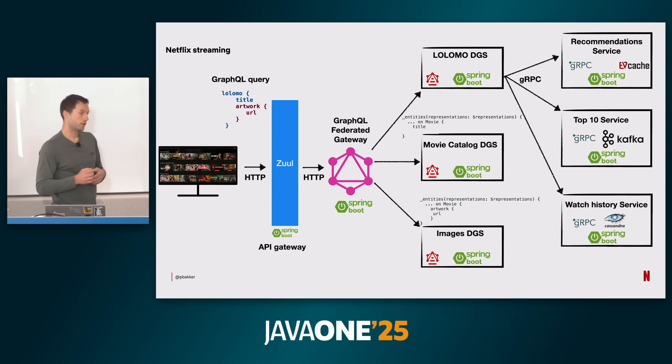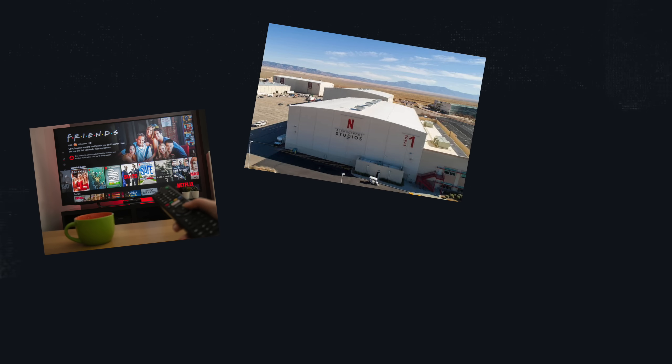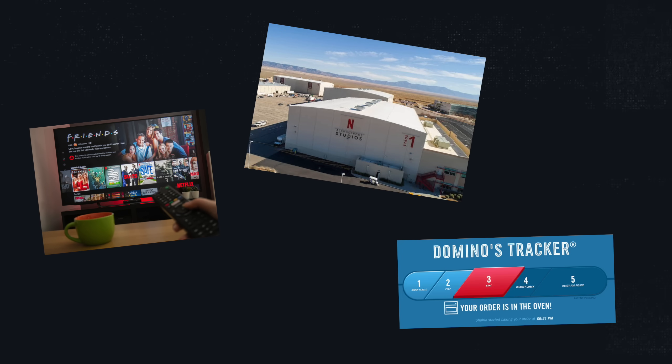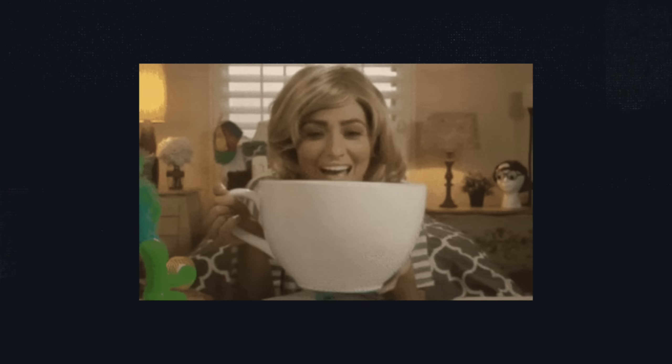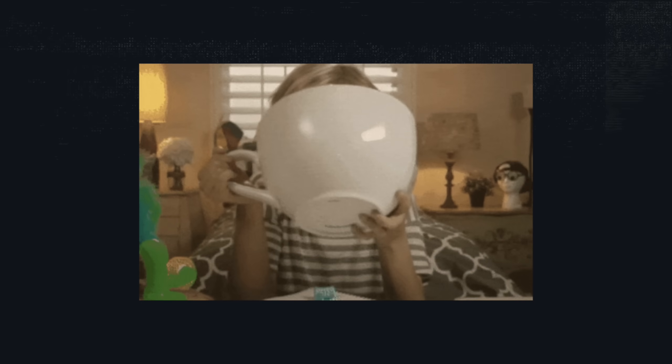What is Java-based is the backend — and I mean all of it. Netflix the streaming platform, Netflix the movie studio, Netflix the production equipment tracker — all of it runs on Java.